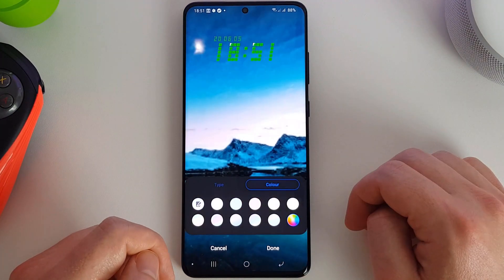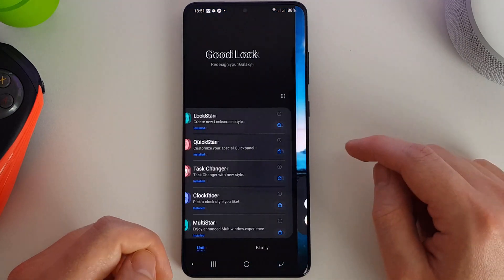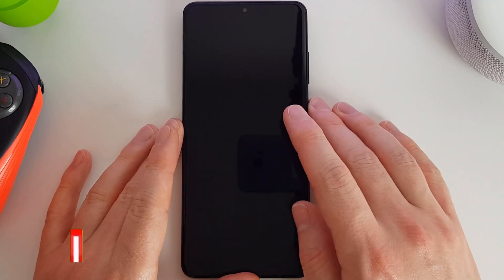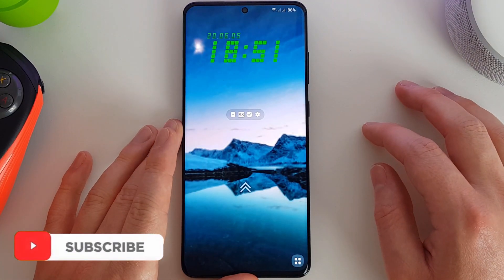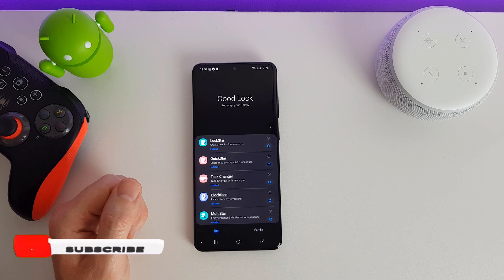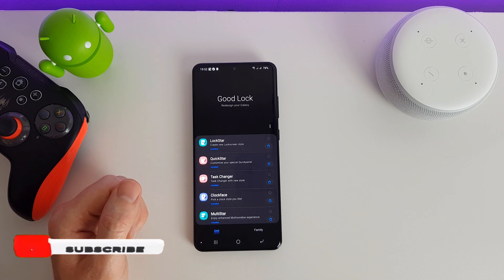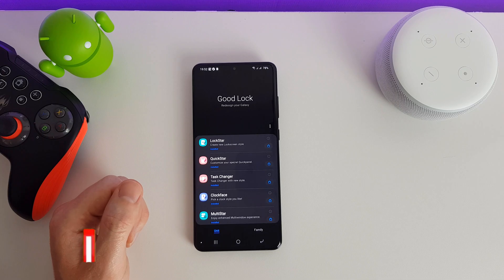That is our new lock screen clock. I hope you enjoyed the video — if you did, please click the like button and subscribe to my channel, and I will see you again in the next one.